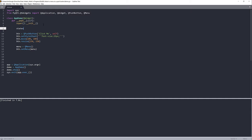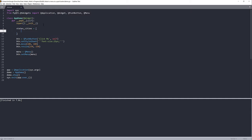Now that the menu widget is added to our push button, we need to create some data. I'll name my data object 'states_and_cities' and it's going to be a list. Inside this list we'll have a list of dictionaries — the dictionary key is going to be the name of the menu item, and under each menu item we'll have a list containing the cities. My first state is California.